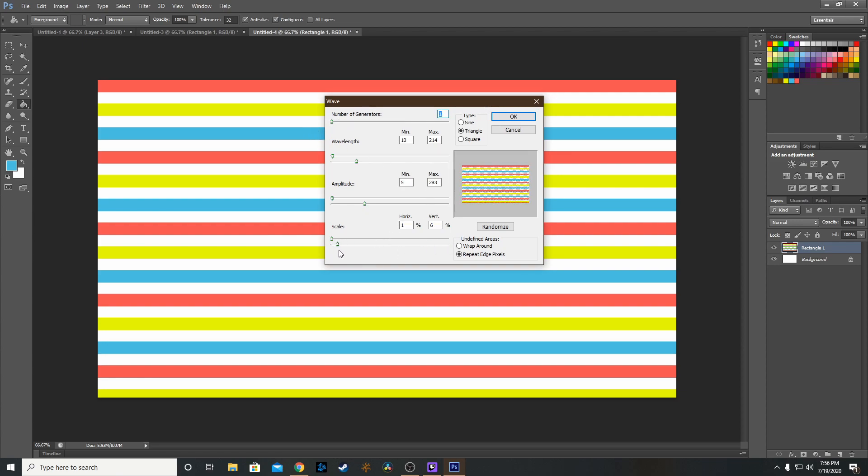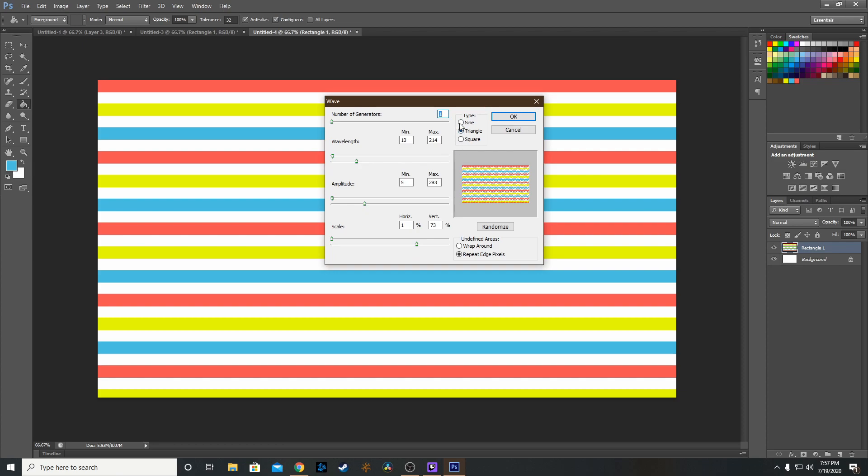You can mess with the scale to get the desired effect. You can have small zigzags or big zigzags or somewhere in between. Make sure it's on Triangle, not Sine or Square, because those aren't going to be true zigzags.